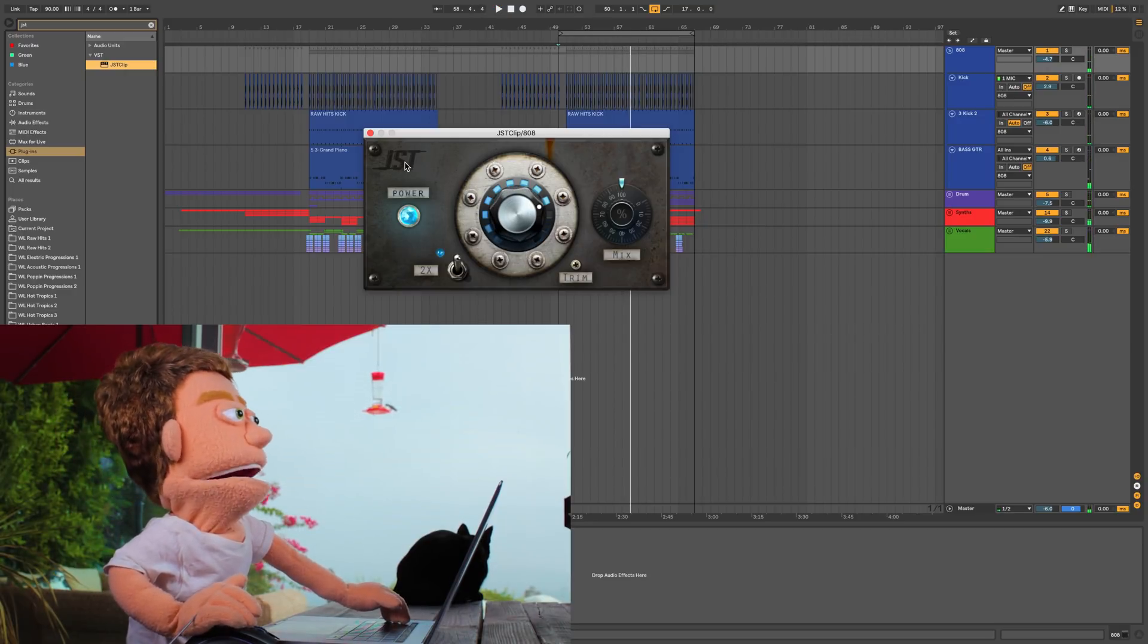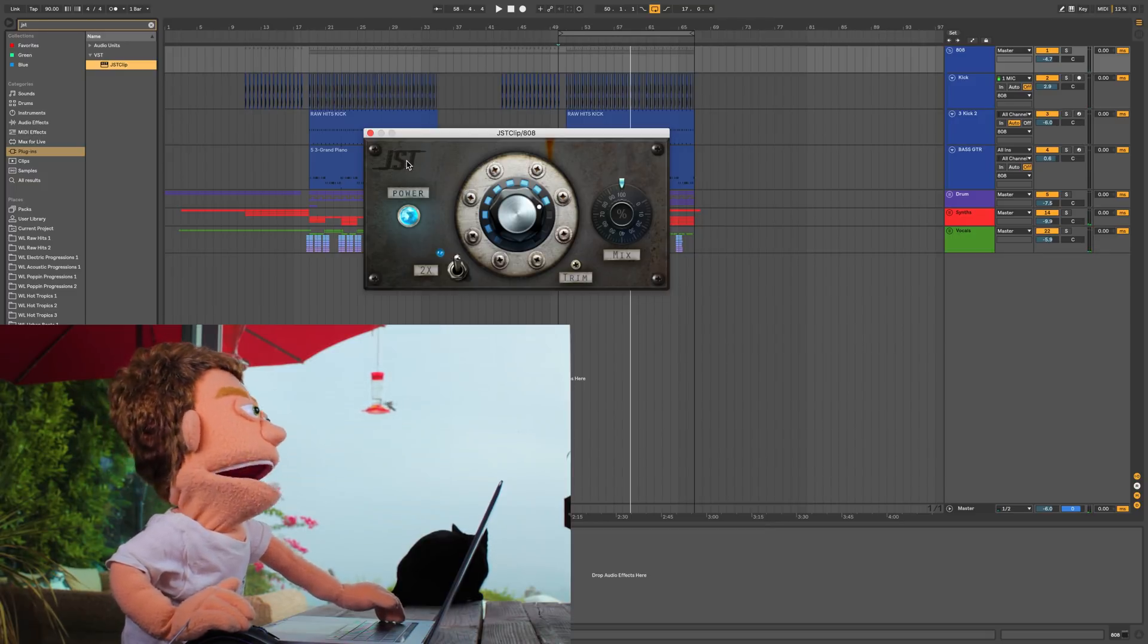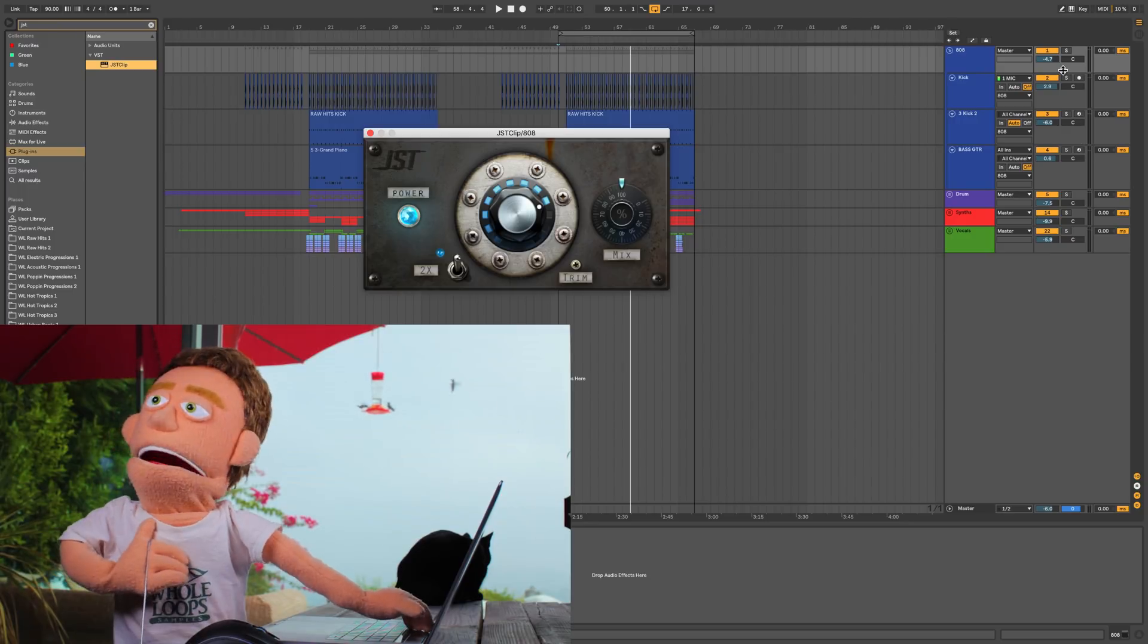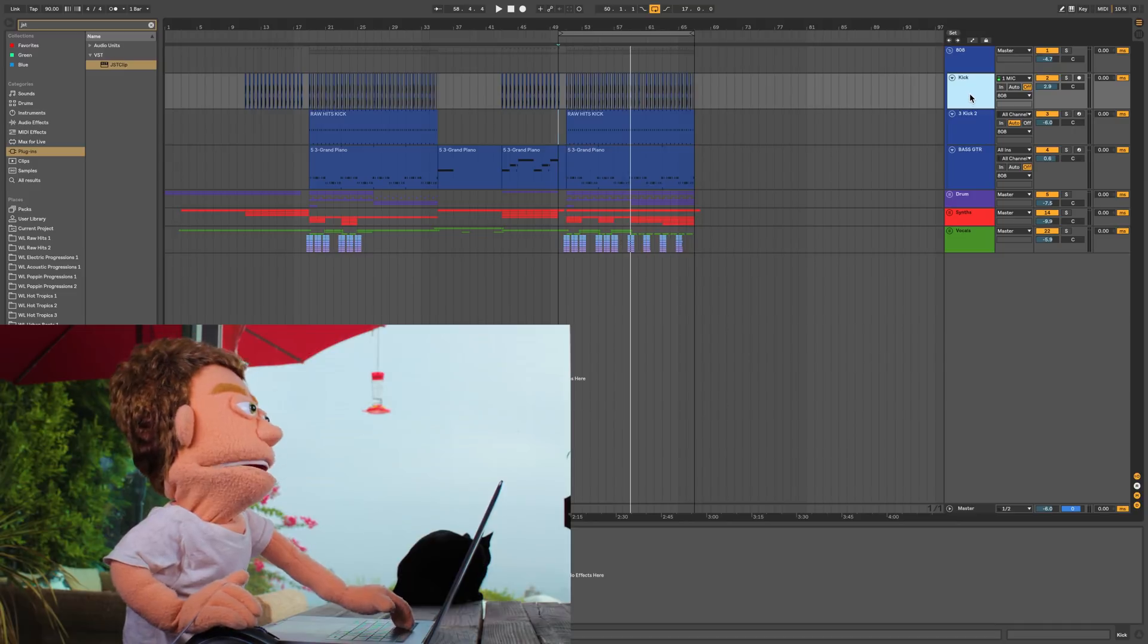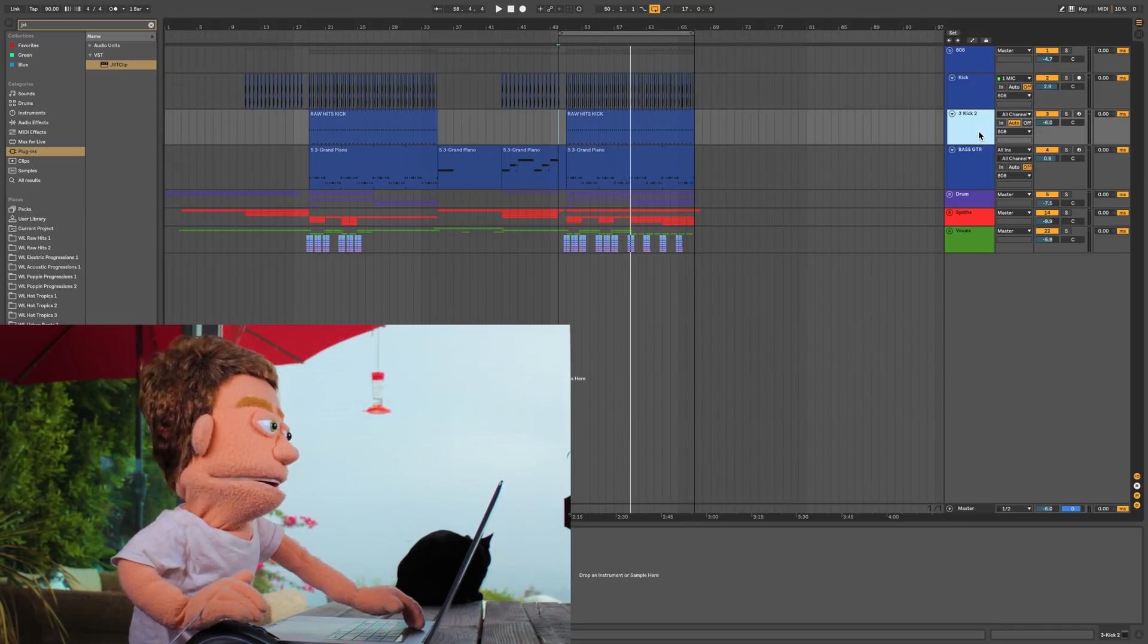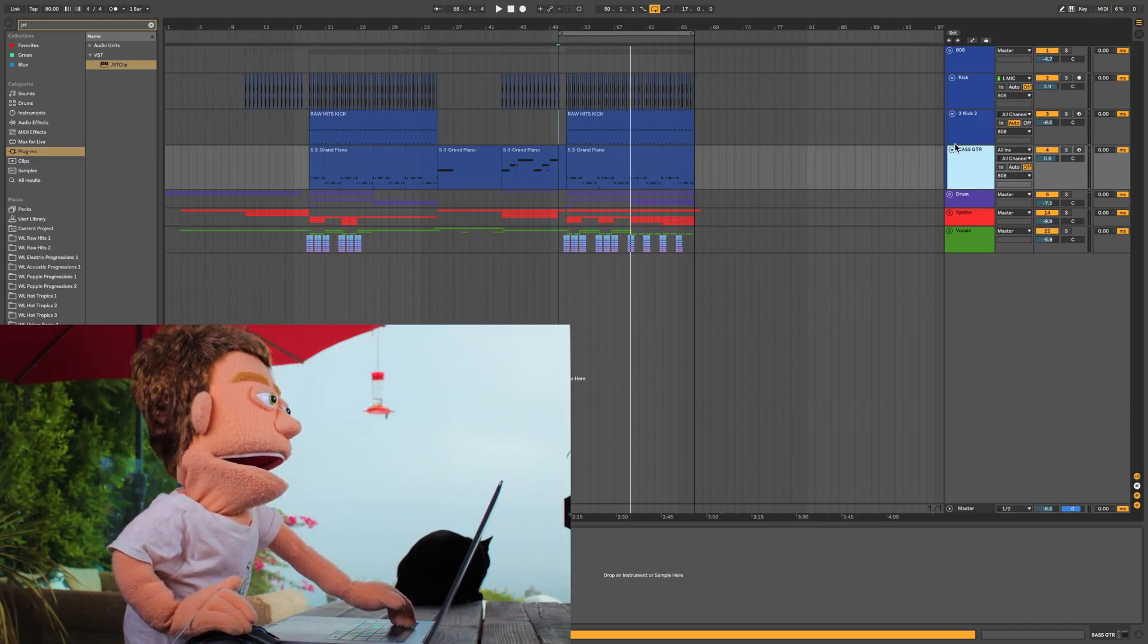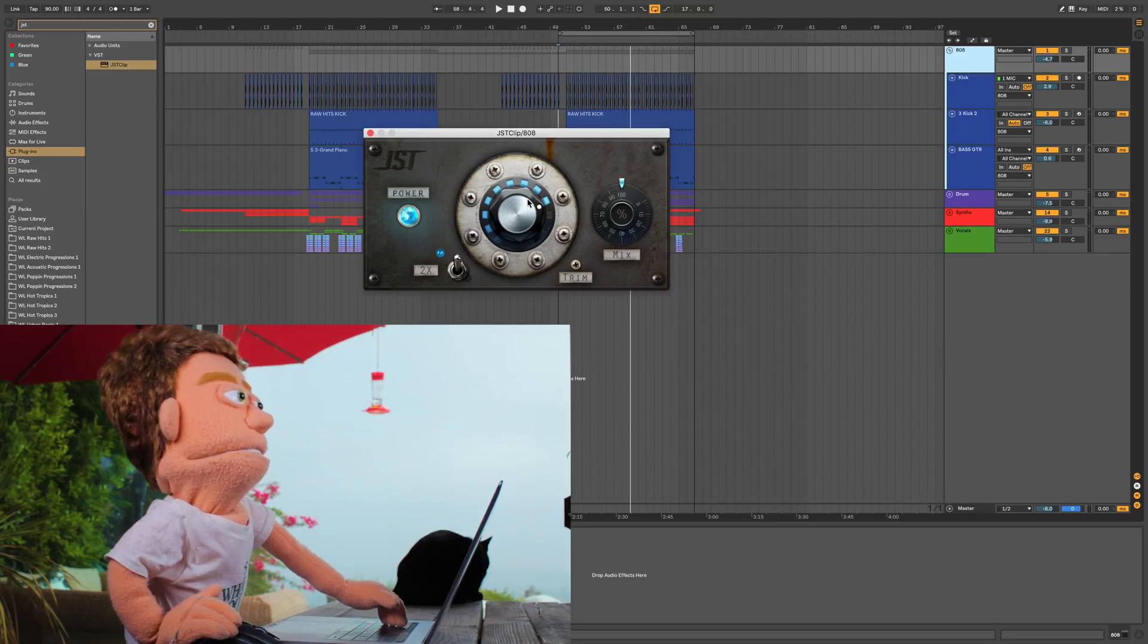So what we have here is JST Clip by Joey Sturgis Tones and as you just heard it gets filthy. I've dropped it on my bass group which contains a kick from Whole Loops Raw Hits Volume 1, a kick from the Kick 2 plugin, and bass guitar from Nexus. And this is gluing it all together with some clipping.